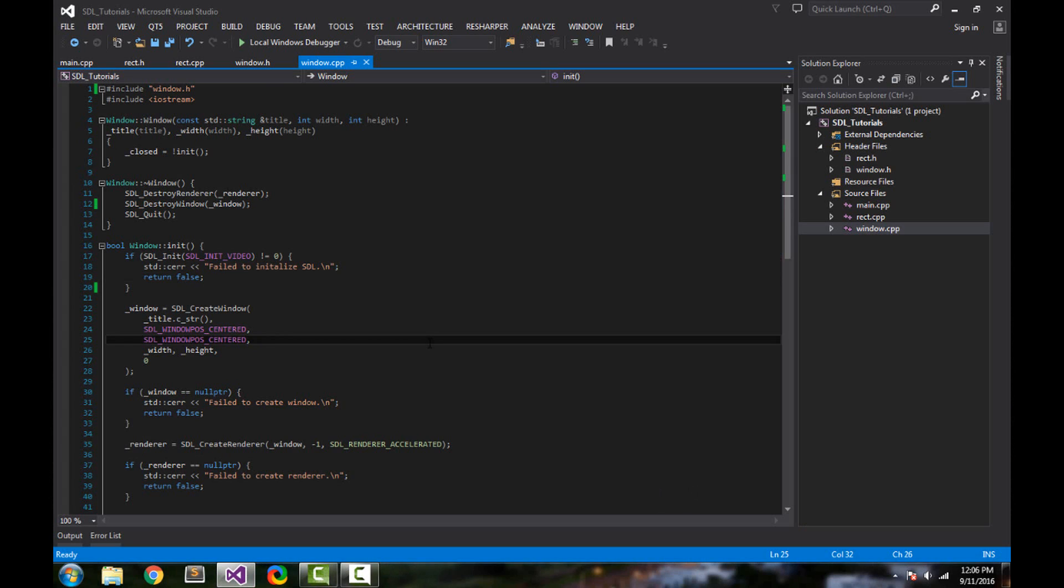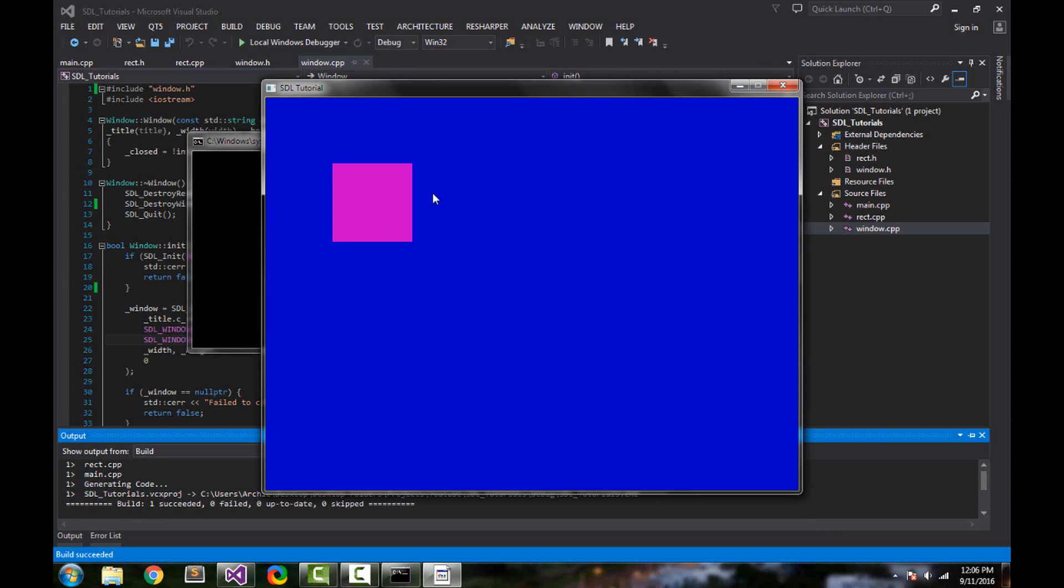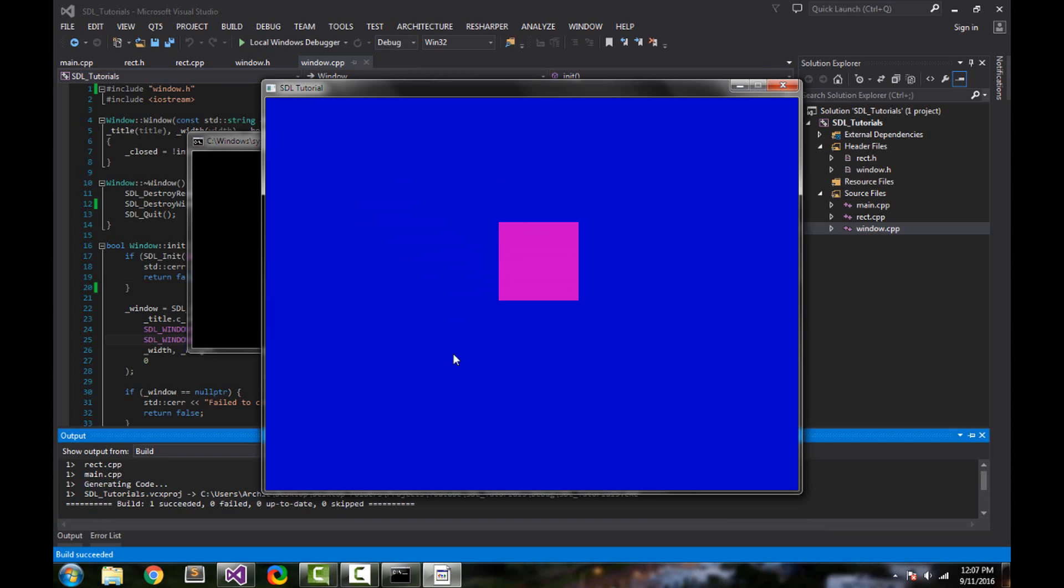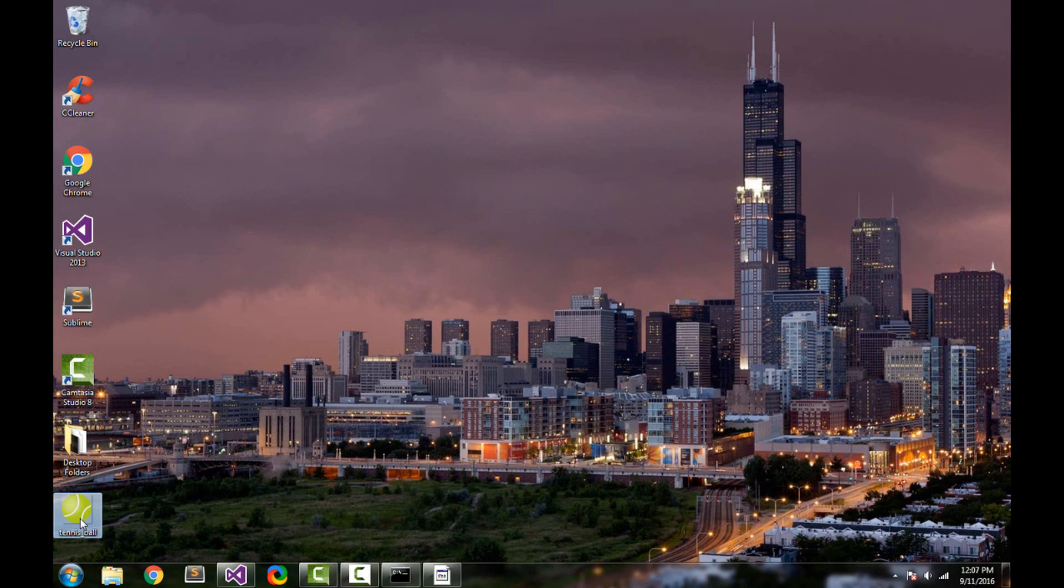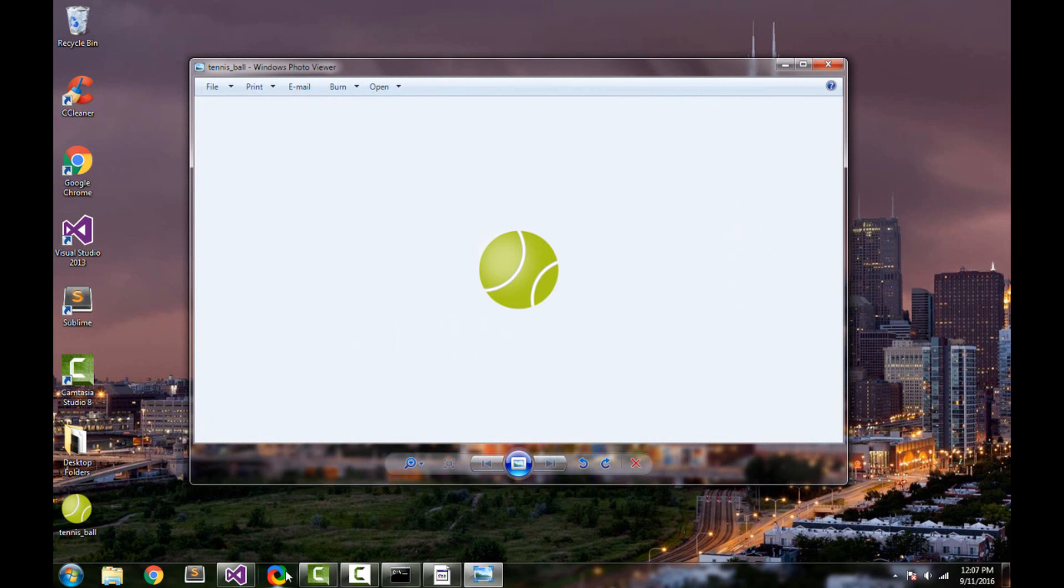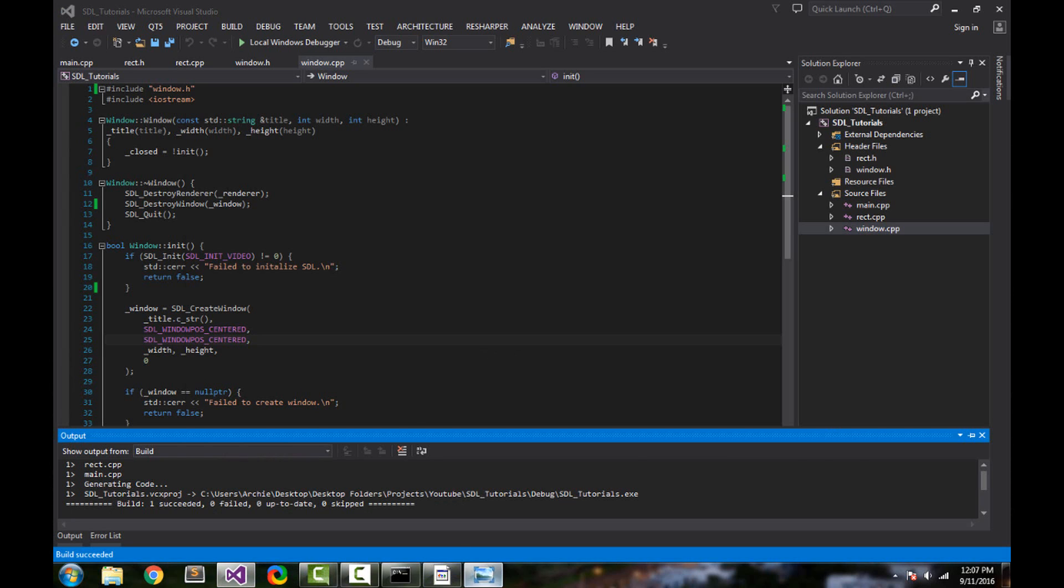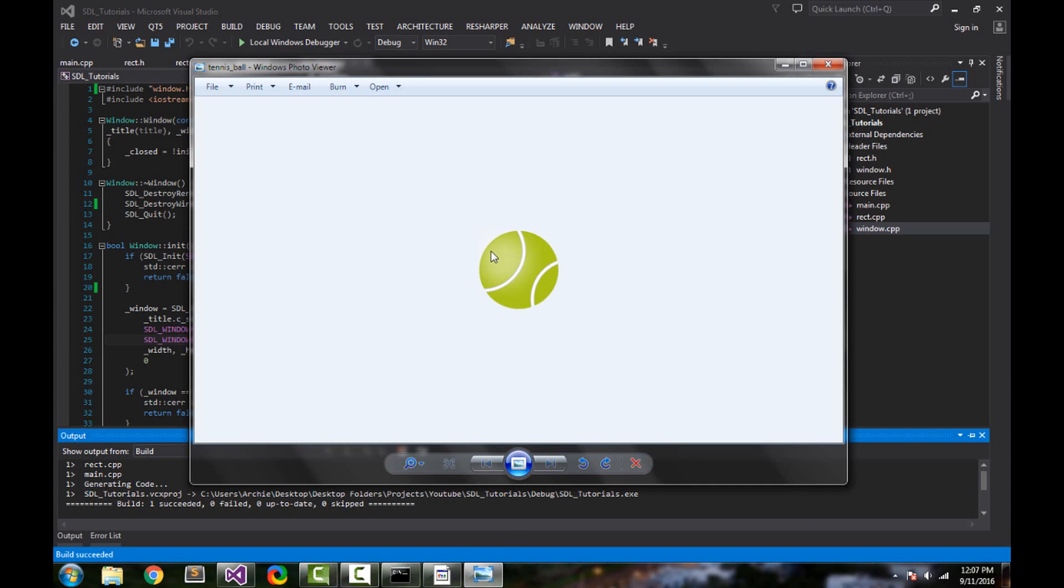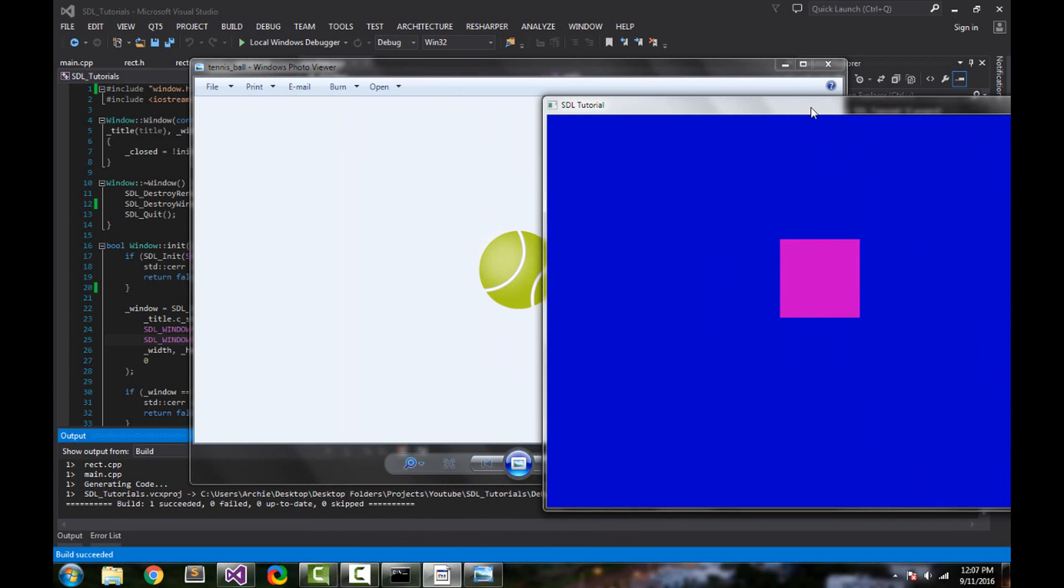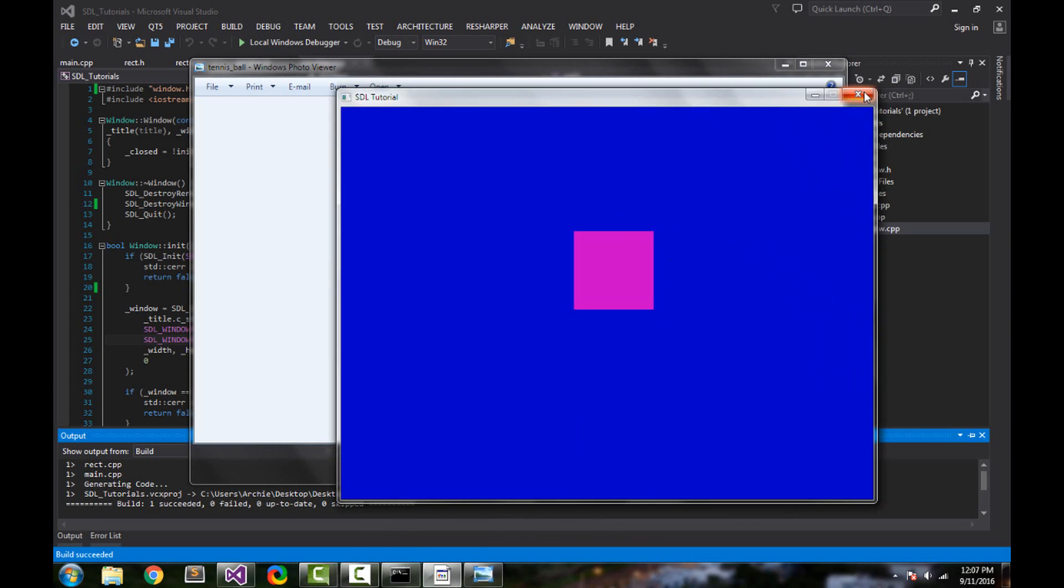If I load my program right now, I have a pink square on my screen that I can move around with my arrow keys. What's cooler than a pink square is this tennis ball right here. It's cooler because it's got more details and it just looks nicer. So by the end of this video we're gonna be able to take this tennis ball and put it into our program and move it around.